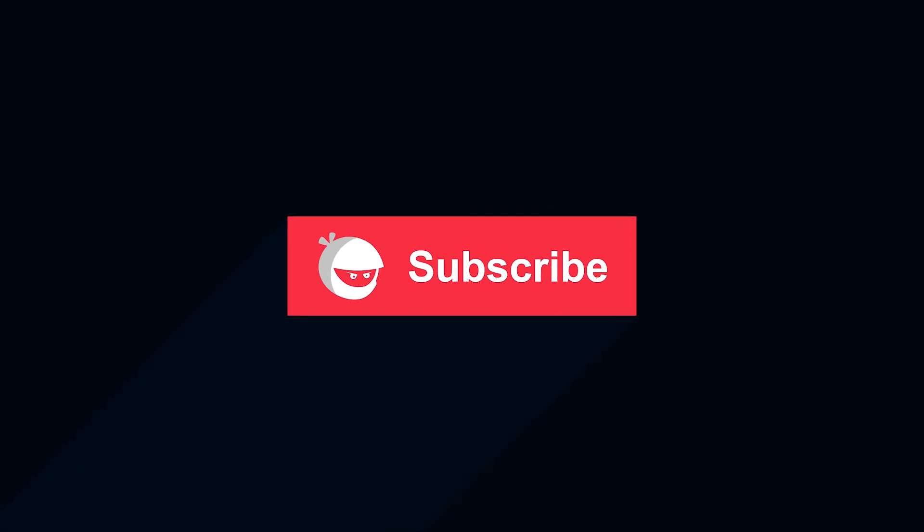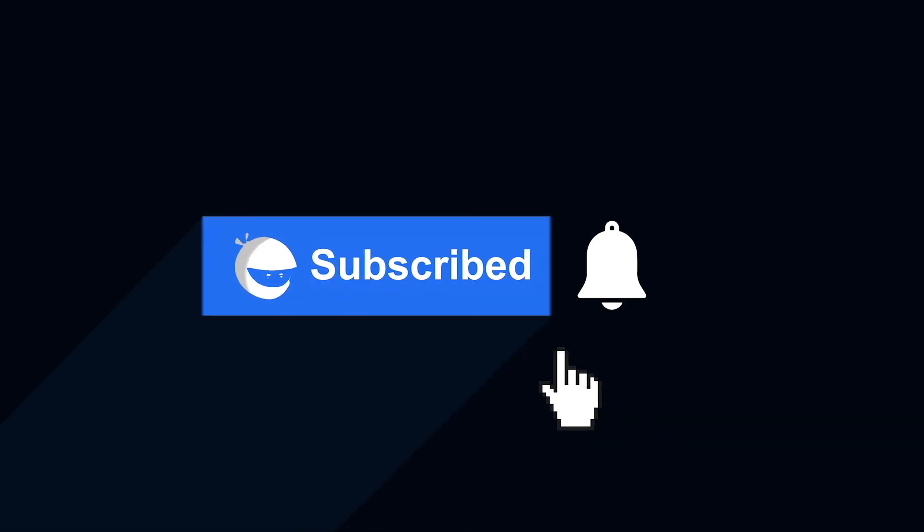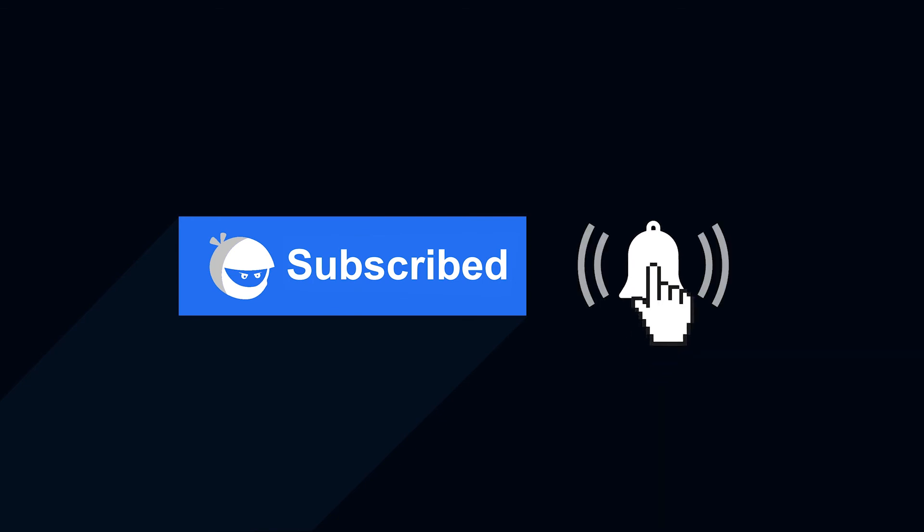For more plugin updates and awesome tutorials, subscribe to our YouTube channel and don't forget to hit that bell icon.